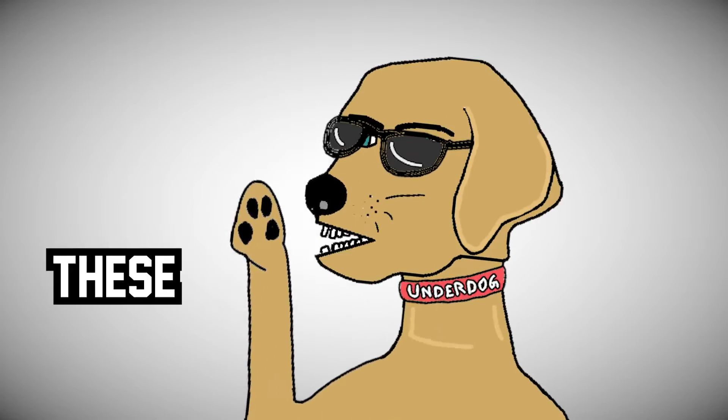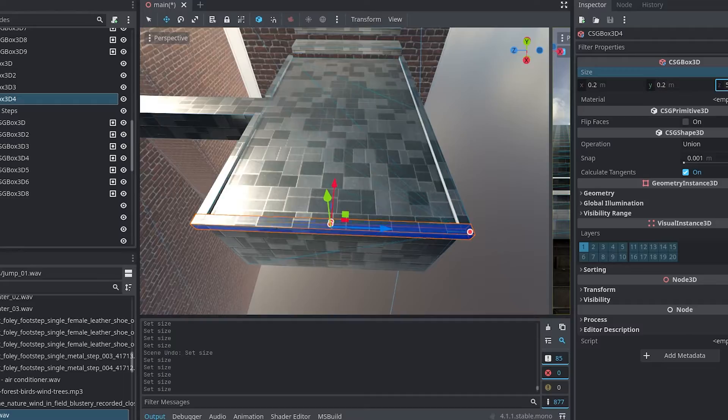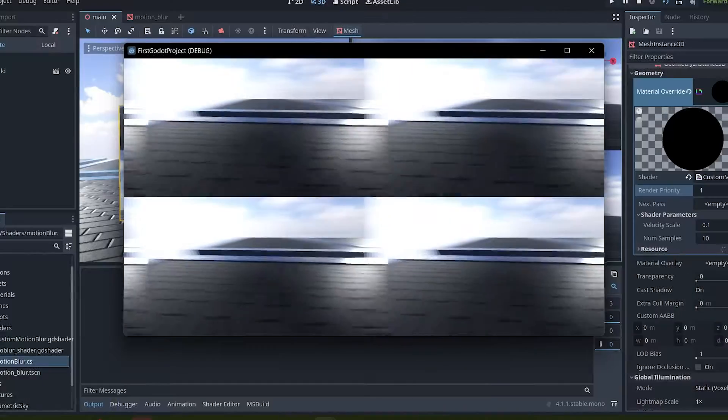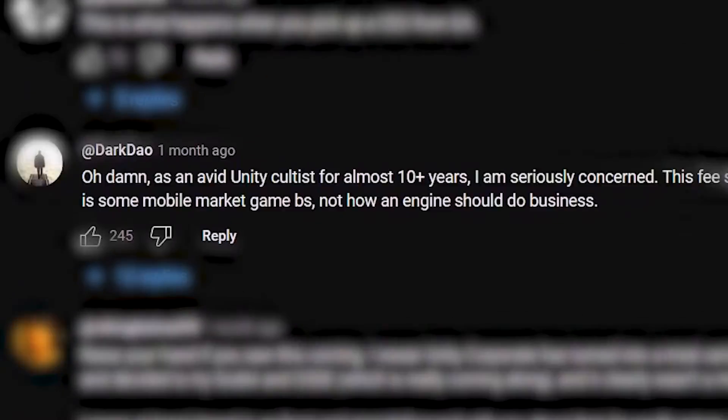But to answer these questions, we have to go back a few weeks where this one engine I used called Unity fucked the entire game development community. Oh, that actually rhymed. Because, you know, community, Unity. Fuck, I'll stop. Sorry.